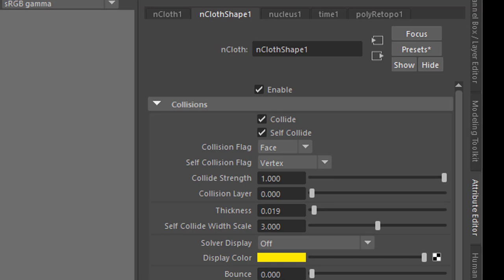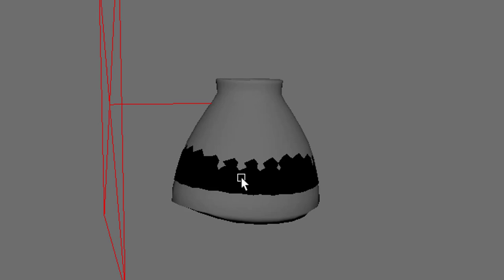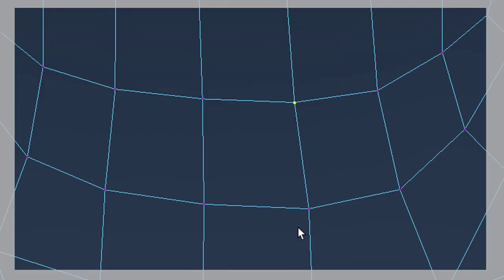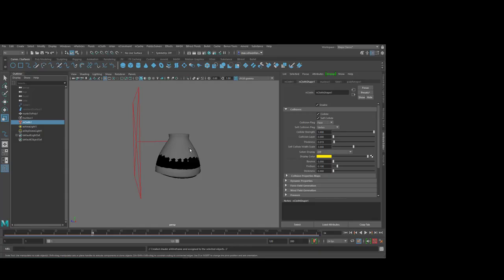That's why the inner part of that shell doesn't really go far out. It feels the outer shell, but it penetrates it a little bit. And that's because we have the self-collision flag set to vertex. And the vertex is the point of the polygon world. Each polygon is defined by a set of vertices.